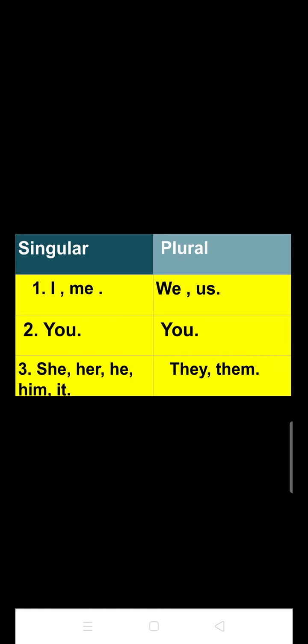Now I have mentioned the pronouns in two columns. In one column I have included the singular pronouns and in the other the plural ones. Number one: 'I' and 'me' — their plural forms are 'we' and 'us.' The next singular pronoun is 'you,' and in plural form 'you' remains the same. The next singular pronouns are 'she,' 'her,' 'he,' 'him,' and 'it,' and their plural forms are 'they' and 'them.'